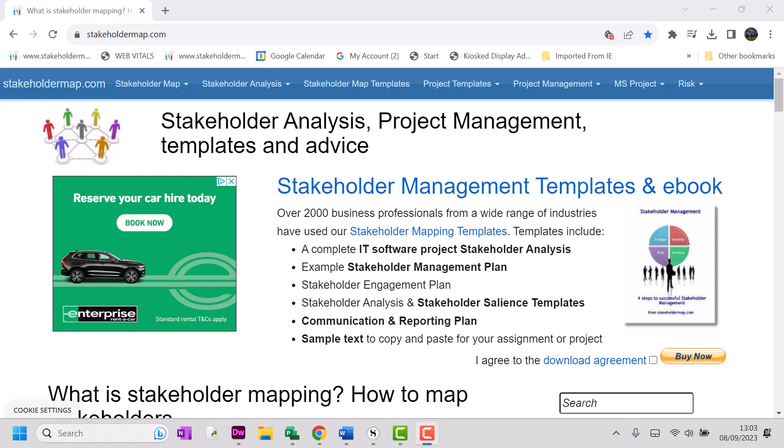Hello. Today I'm going to show you where you can download a free risk register pre-filled with the 20 most common risks that you're going to face on your projects. Each risk has options for reducing the likelihood of the risk occurring and what you can do if the risk actually happens.